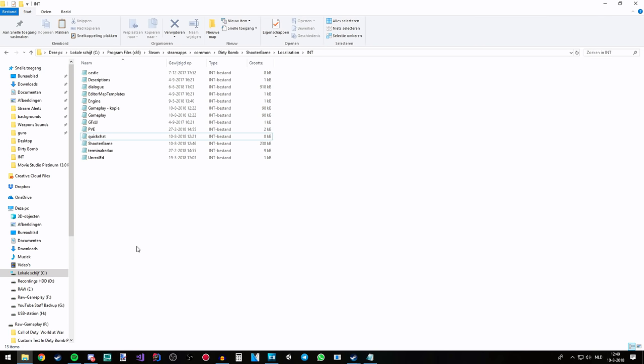So that's pretty much it. Keep in mind when you are done, save the file because only then the changes are actually applied. Also you will need to restart the game and then all of the changes are actually applied.